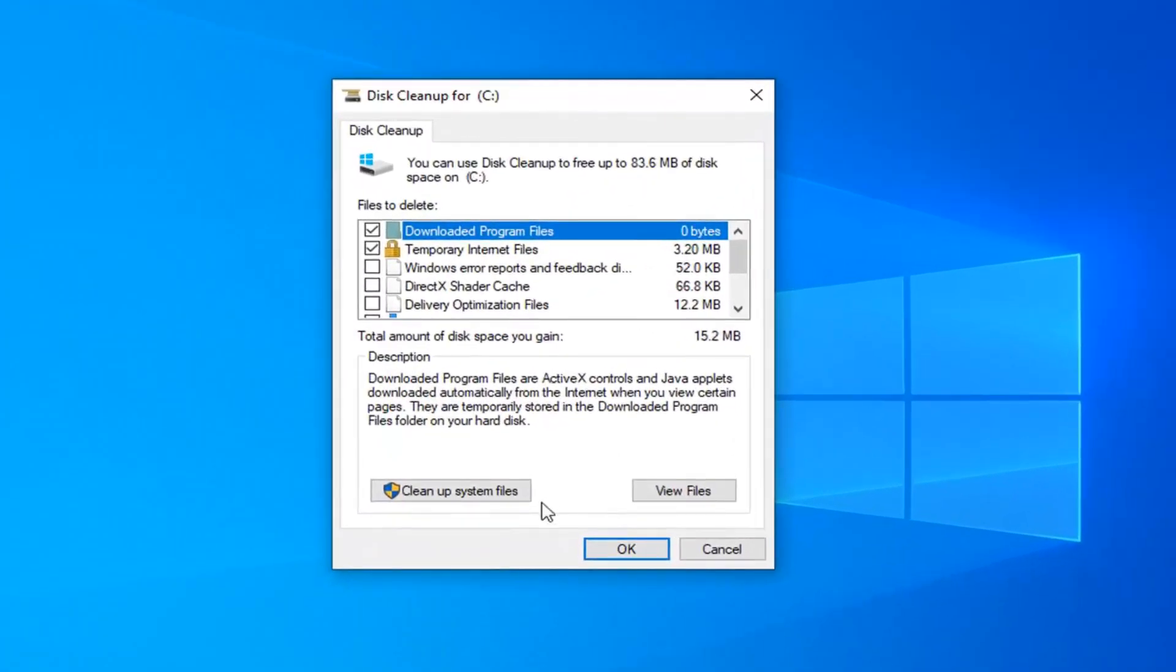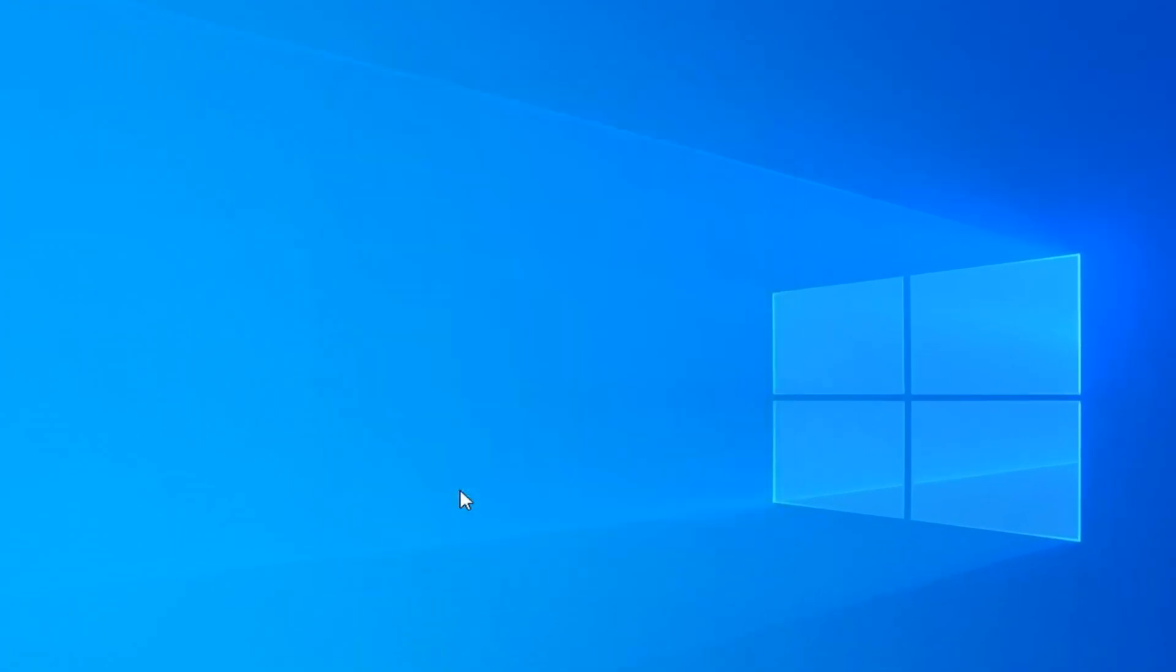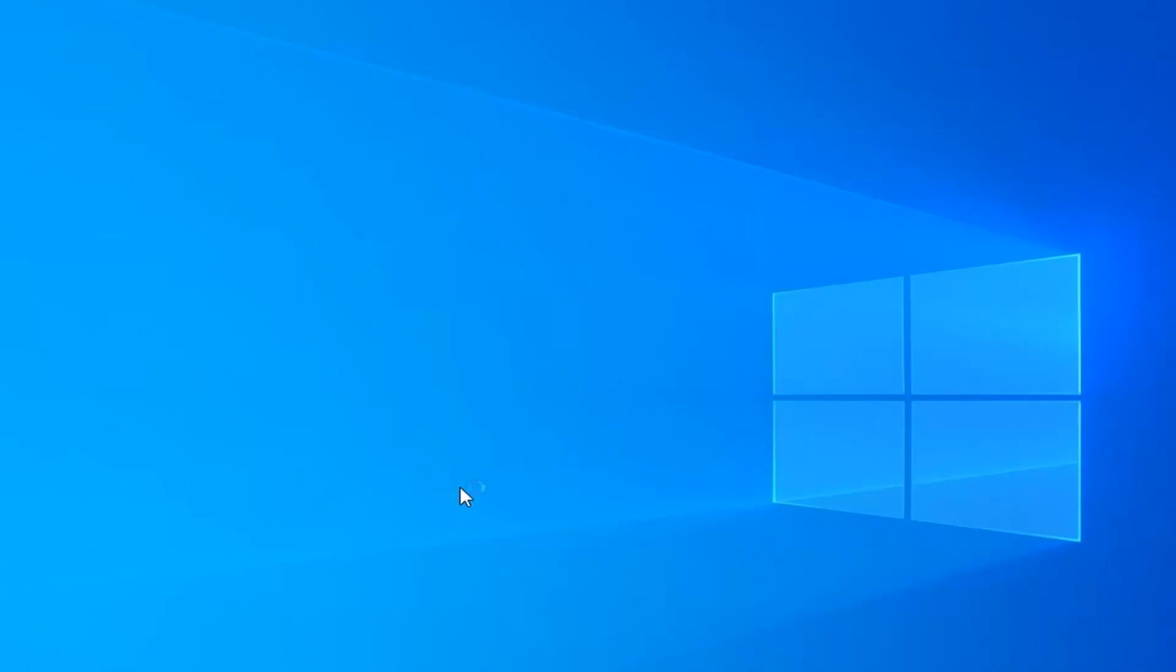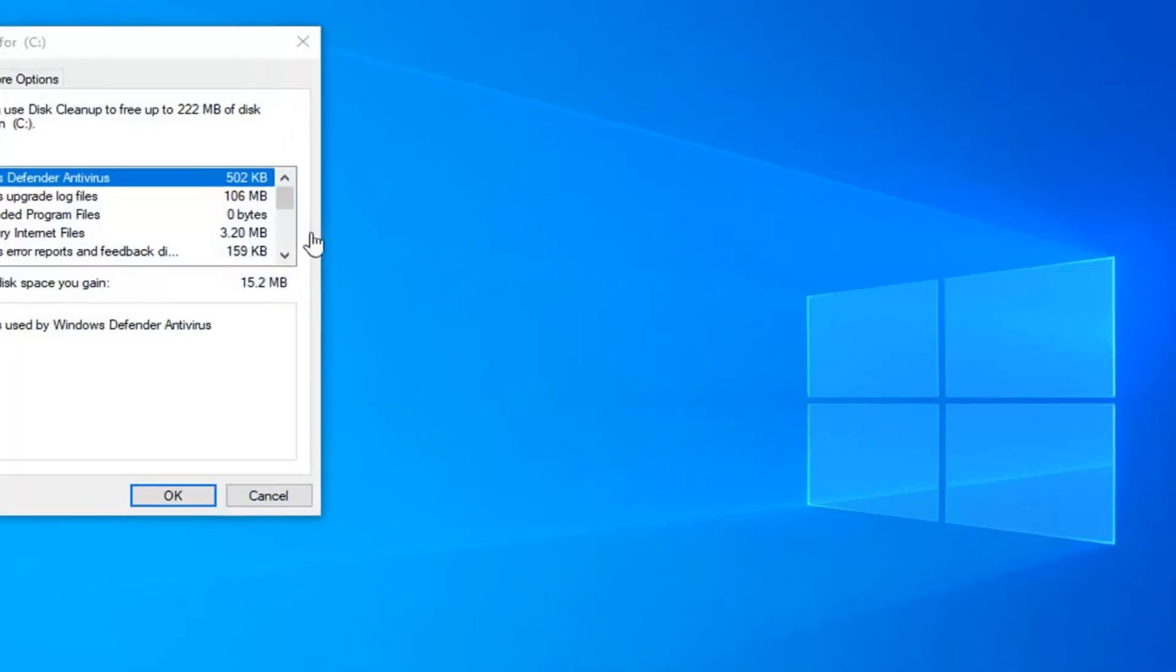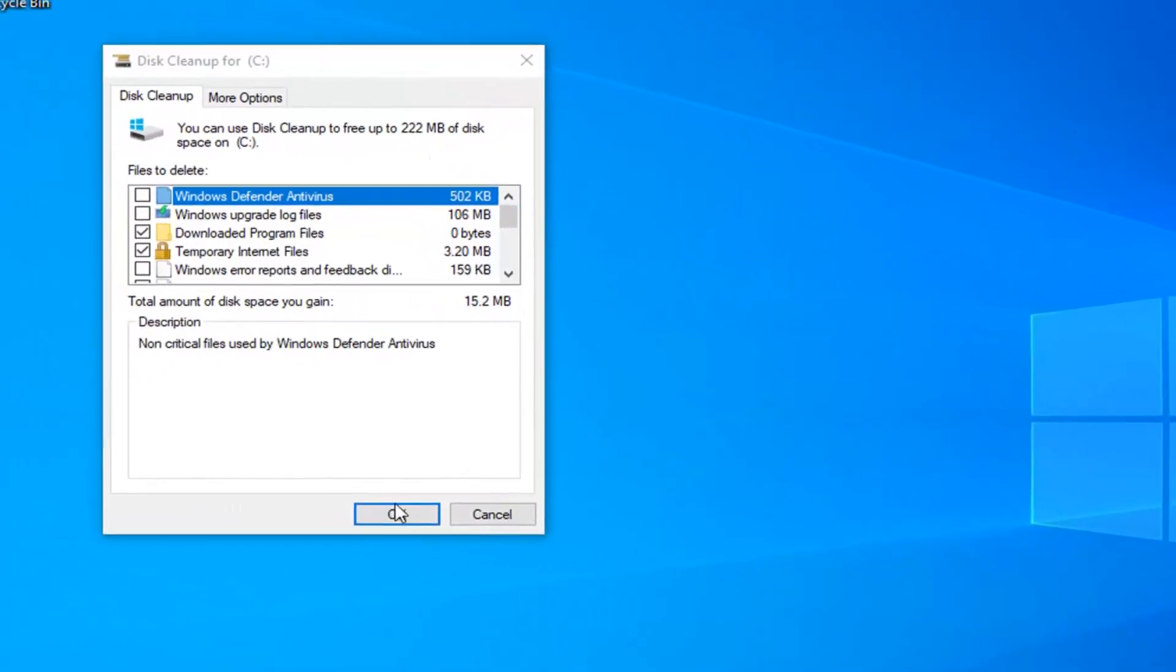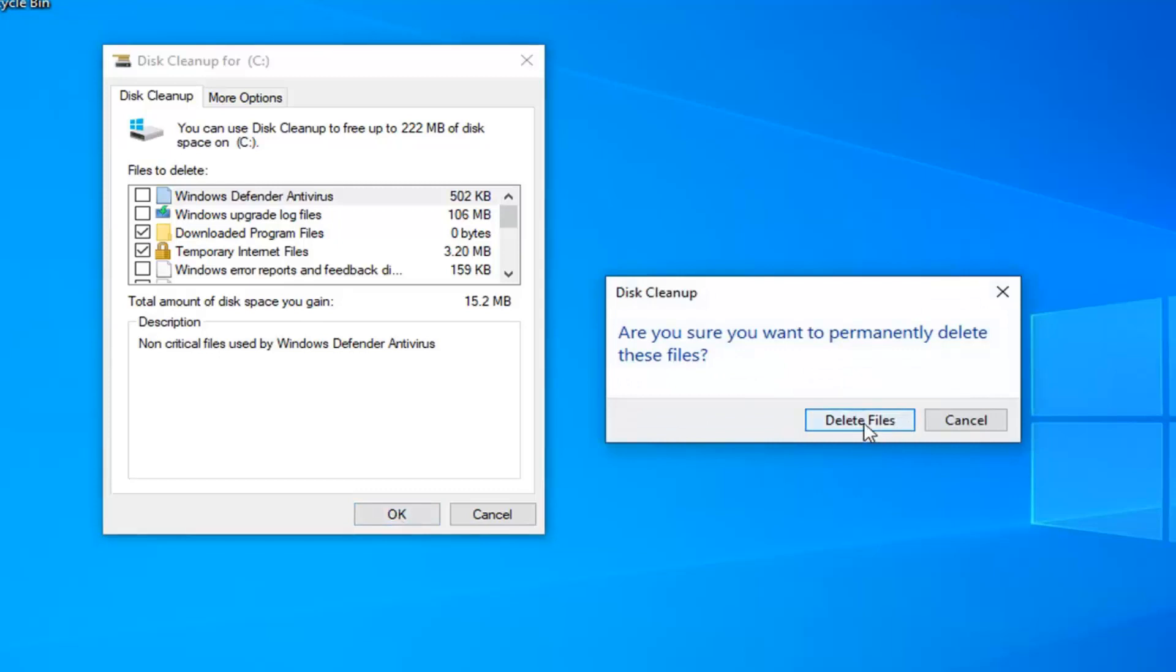Select the cleanup system files button and then click on OK.